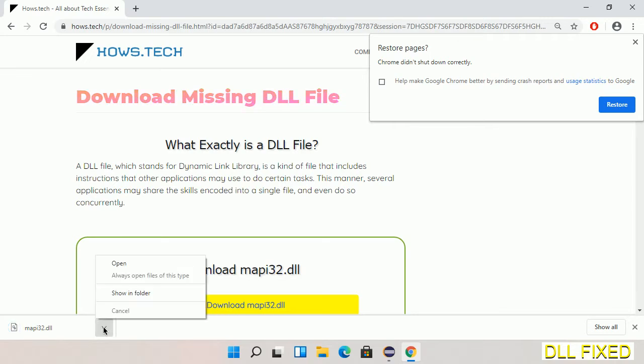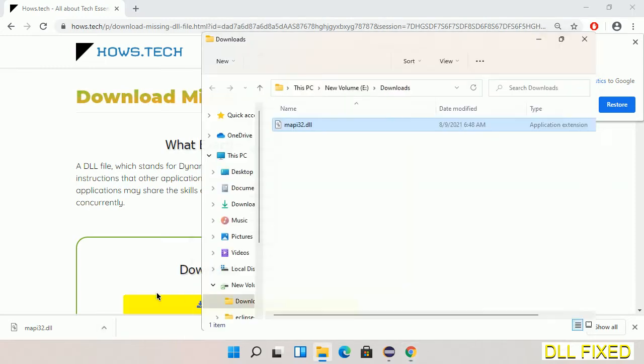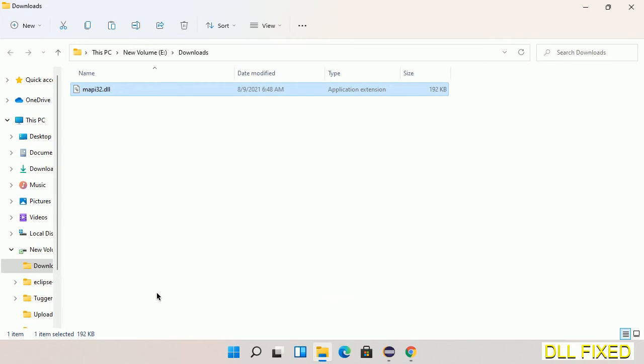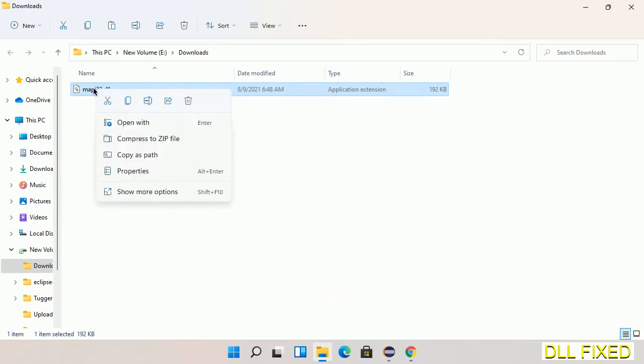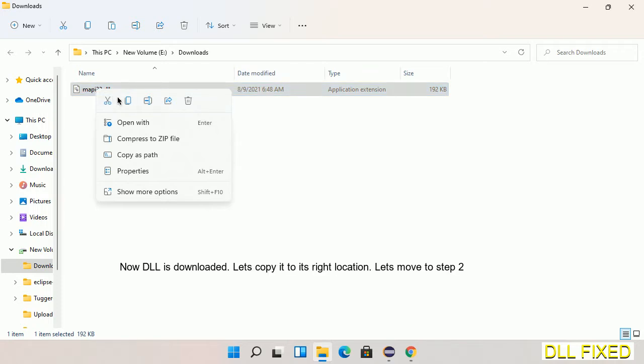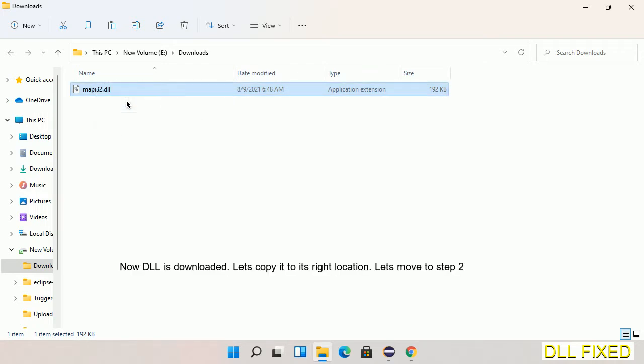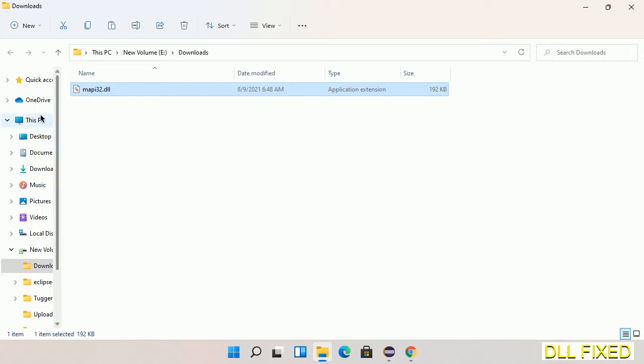Now we open the file. Now we have to copy this file. Click on it and select copy, then we'll move to the next step.